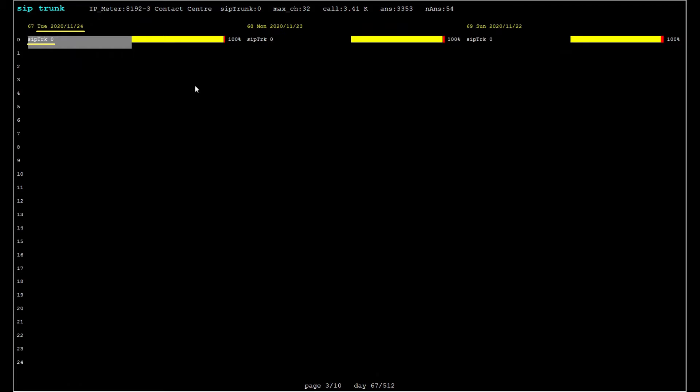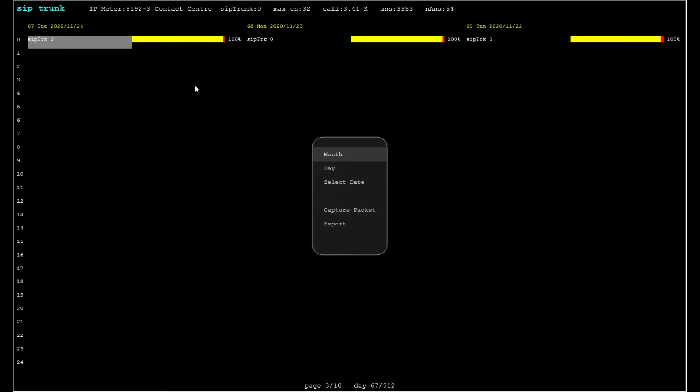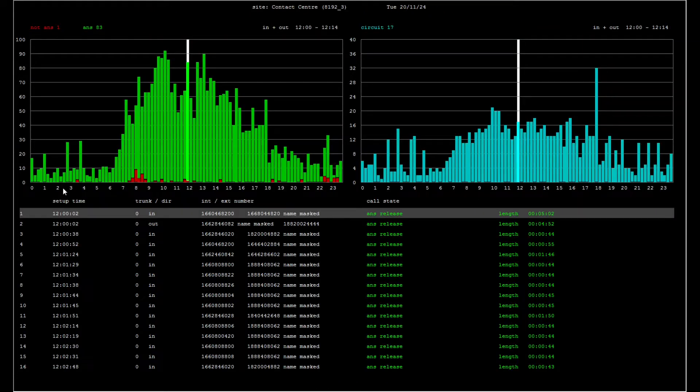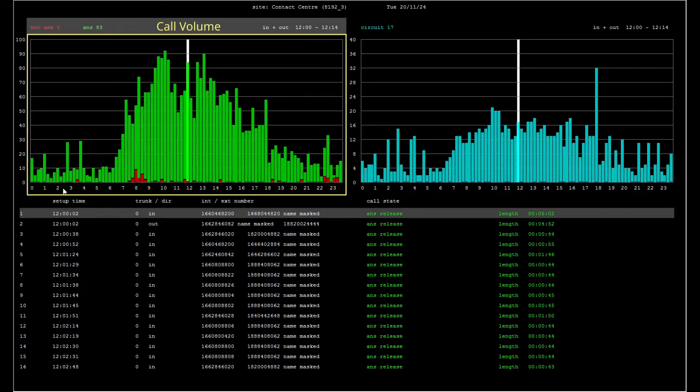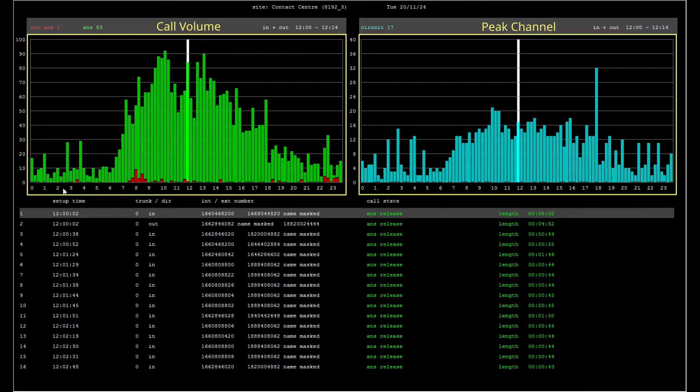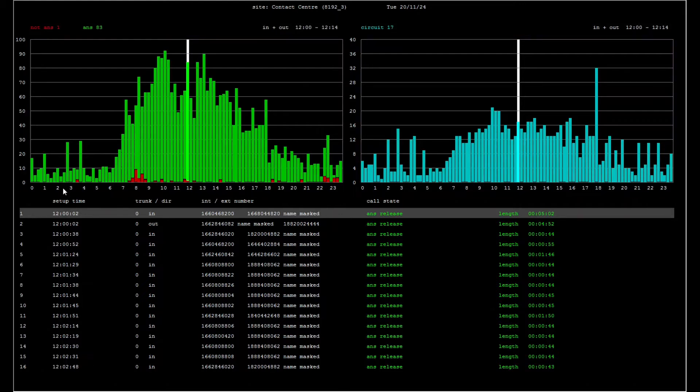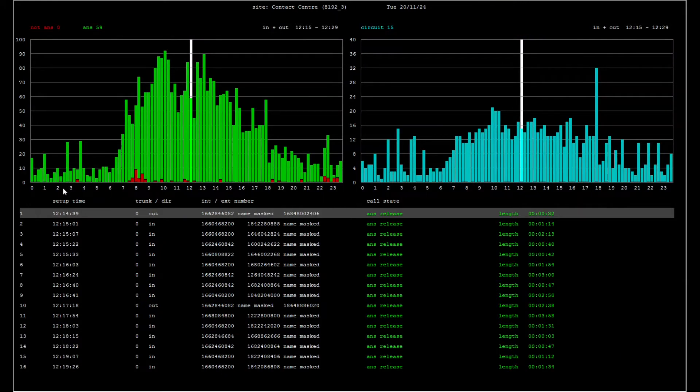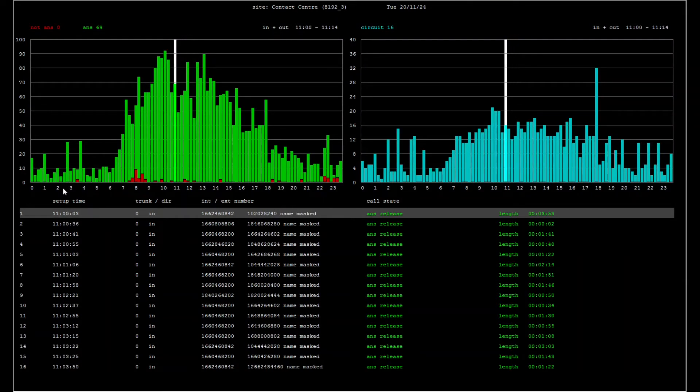Let's select this trunk to view the daily traffic profile. The day is divided into 15 minute intervals. The chart on the left shows call volume, and the chart on the right shows peak channel usage in each 15 minute interval. We can move the highlight bar to select a particular interval.